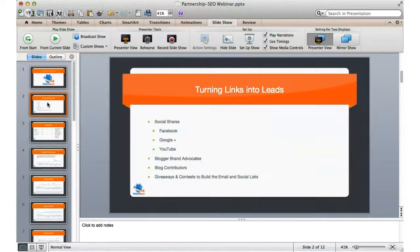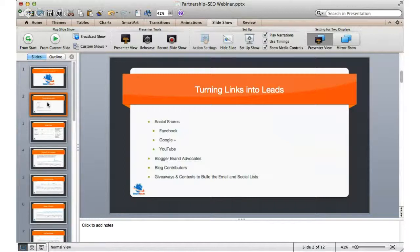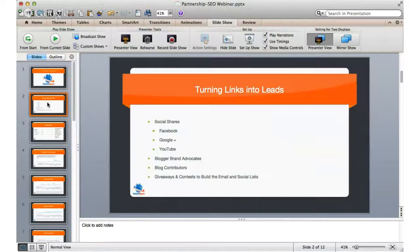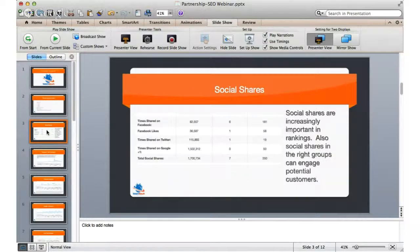So first, I want to talk a little bit about social sharing and how important that is to the ranking factors now. And specifically, I want to talk about Facebook, Google+, and YouTube for this particular client. And then Erica is going to talk about blogging. She's going to talk specifically about brand advocates and then contributing, becoming a trusted contributor to certain blogs. And I'm also going to talk about building email lists and using contests and pay-per-click campaigns to build email lists.